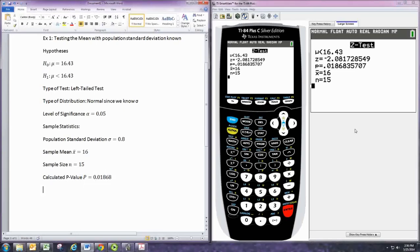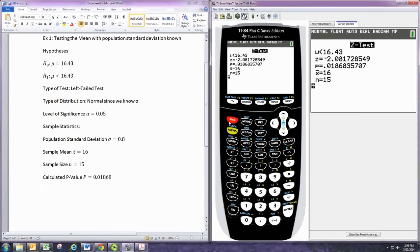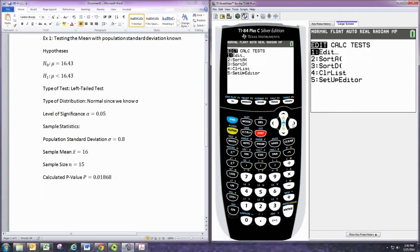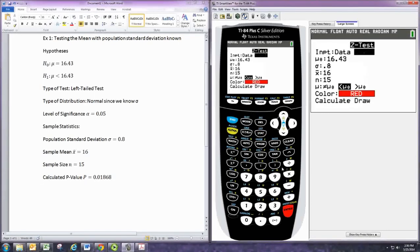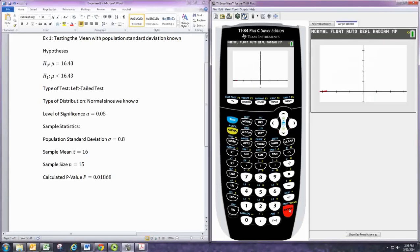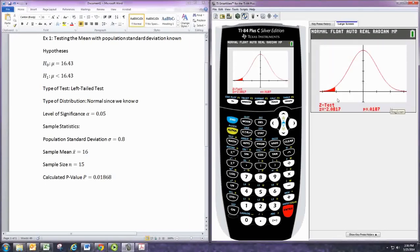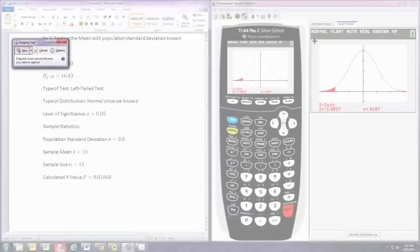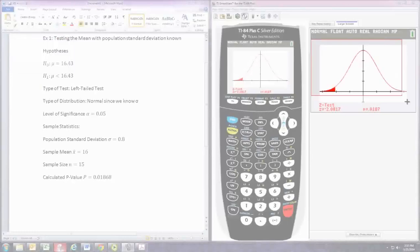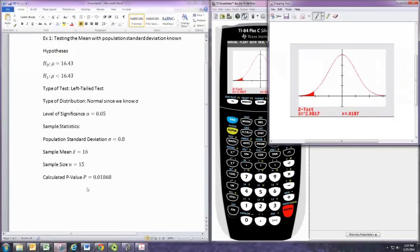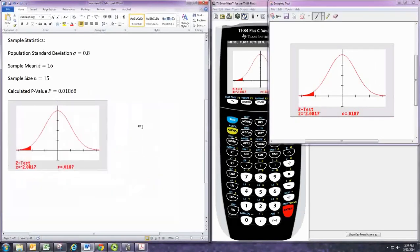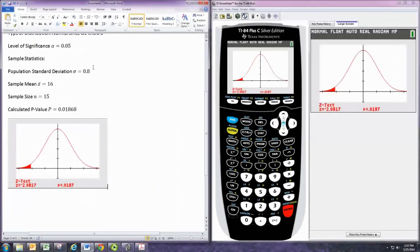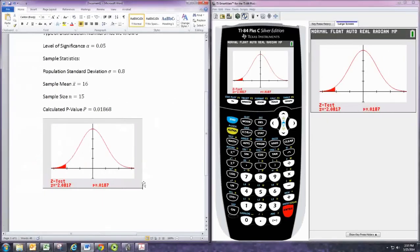And you can use that for getting the graph as well. Let's go to draw. And you'll see a nice picture there. And you can use that to get the picture of the p-value. The p-value is that red shaded area there. So I can use that and you can take a picture with your phone if you don't have the emulator. You can take a picture of that calculator screen.